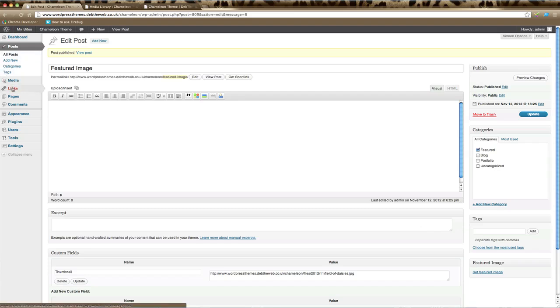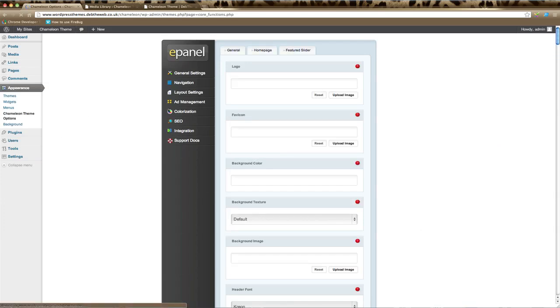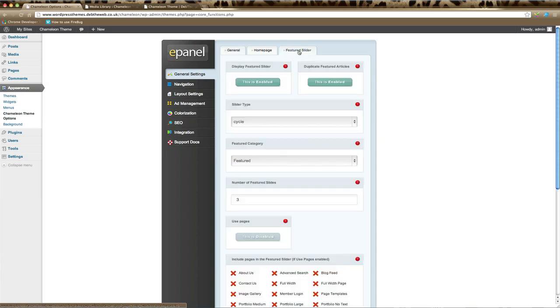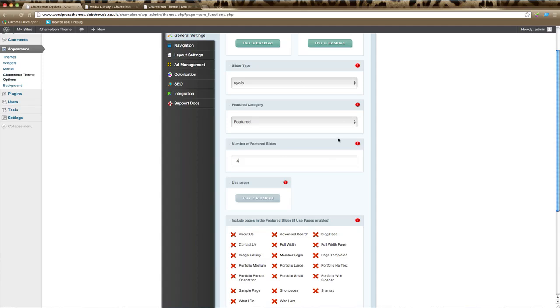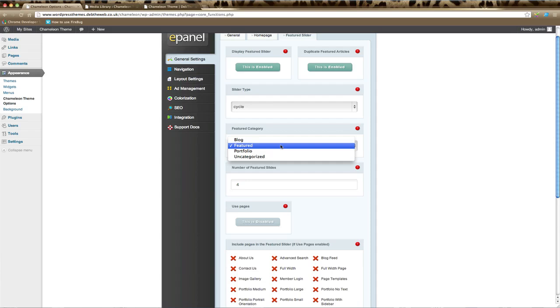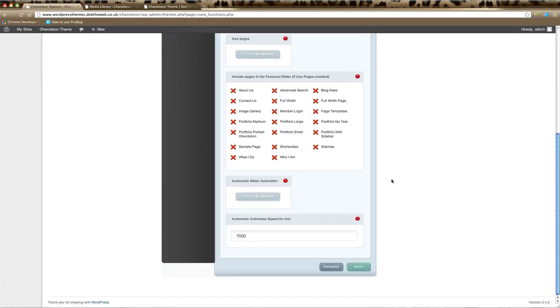What you need to do is go into your theme settings, which is under Appearance and then usually the Theme Options, and go to your General Settings in the ePanel. Click on Featured Slider and then scroll down to Number of Featured Sliders. You can change this number here to whichever you like. Also just check that the Featured category is selected that matches your Featured category in your blog post, and then don't forget to go down and click Save.